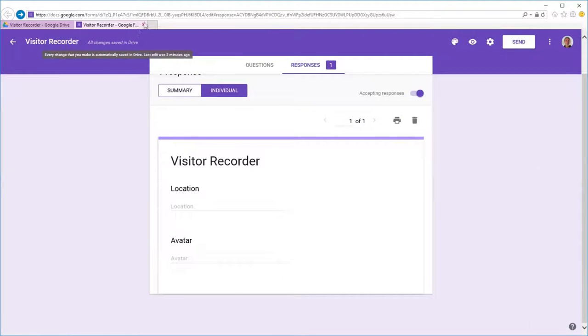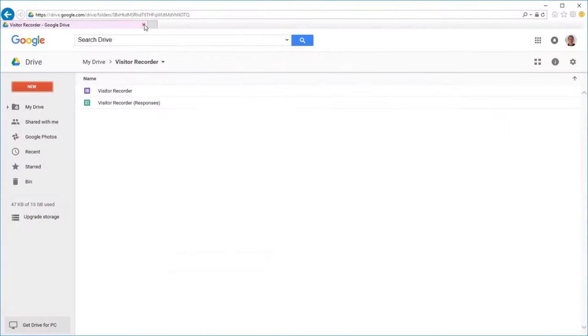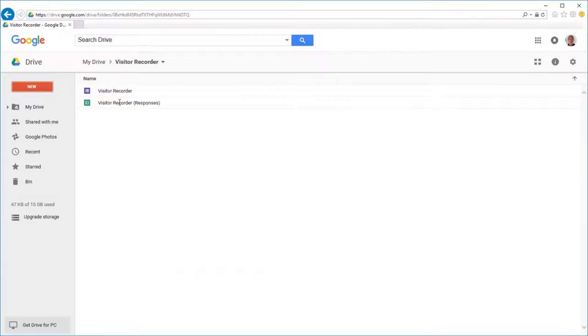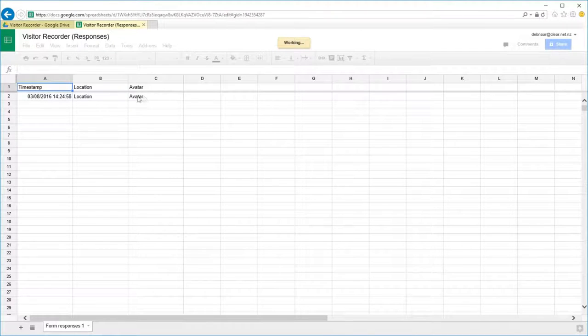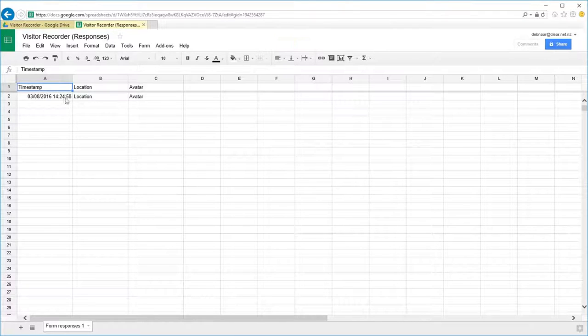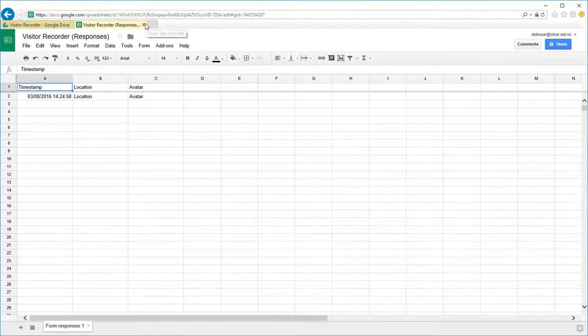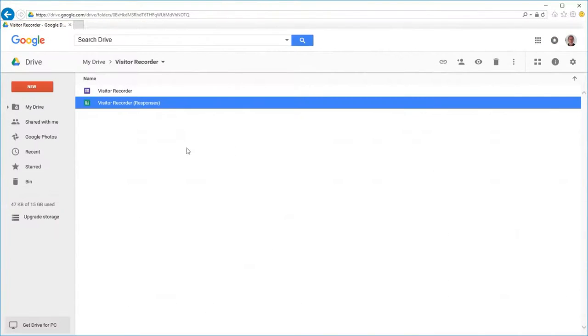Close this down and we just check the spreadsheet and you can see that those entries of location and avatar have been entered on the spreadsheet from the form.